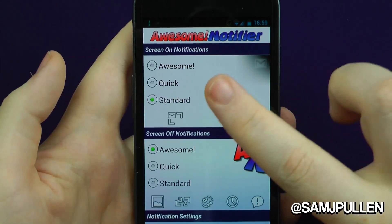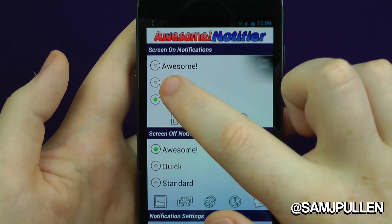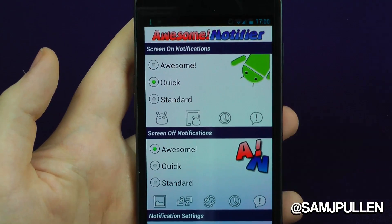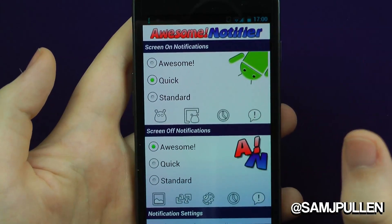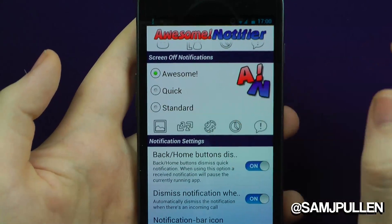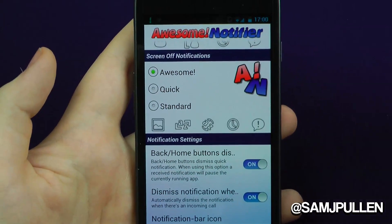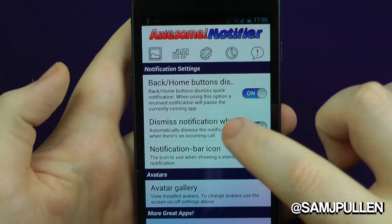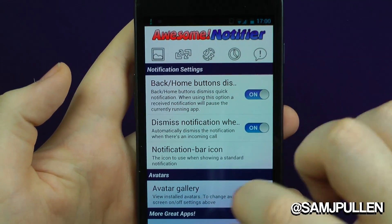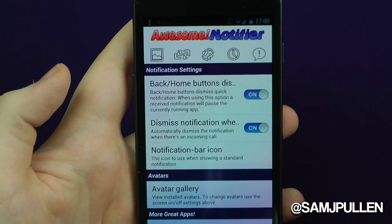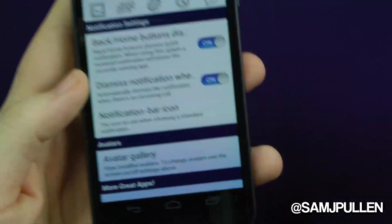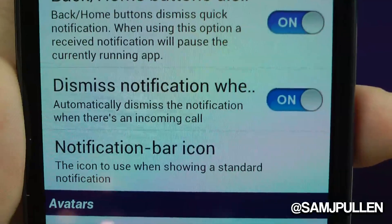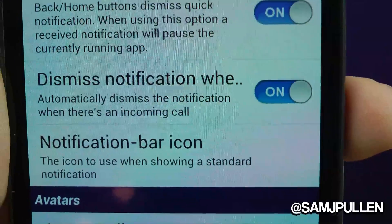Personally I wouldn't use the standard — I use either awesome or quick. What I've been testing: quick for when my screen's on, so it doesn't fully interrupt me and I can just dismiss it. When the screen's off I've been using awesome, so you get the whole full-screen experience. You've also got back and home buttons disabled, and automatic dismiss when there's an incoming call — pretty cool.